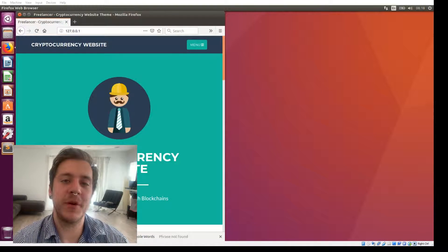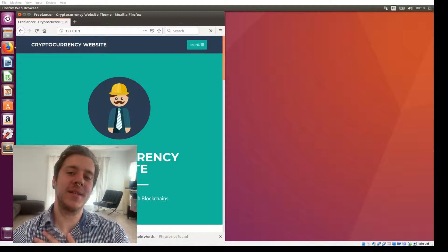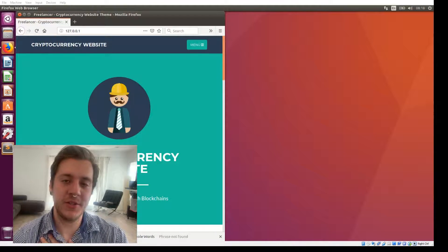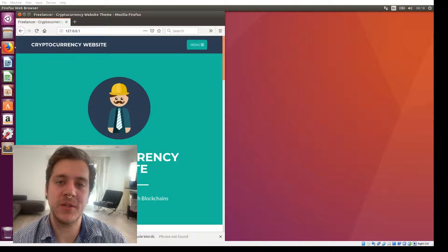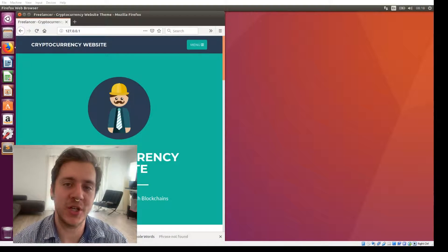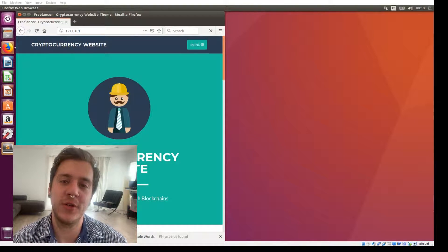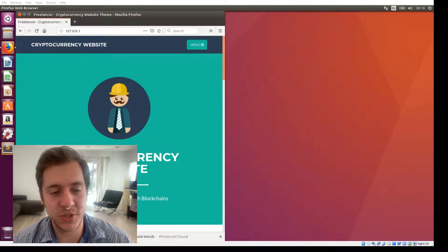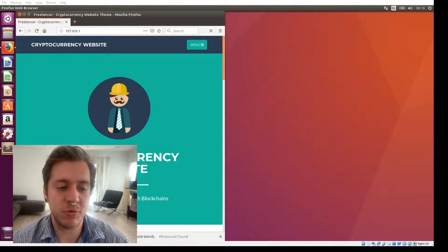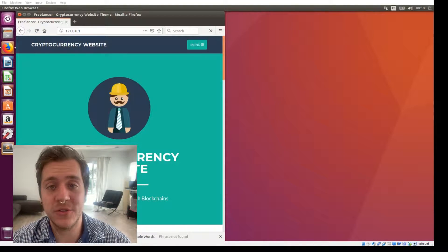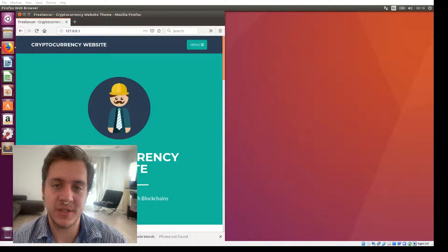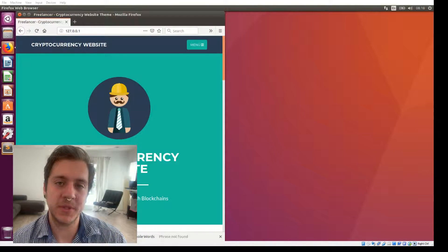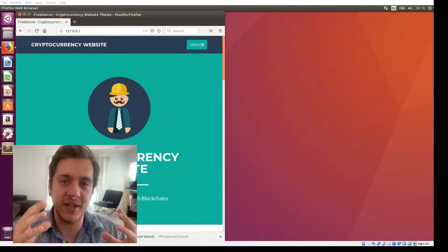Hello everybody, my name is The Last Hodler. As you may remember from one of my previous videos, I am a blockchain developer for a UK blockchain and cryptocurrency company called Online Blockchain. This is going to be probably the last tutorial on how to integrate cryptocurrency into your website or how to create a cryptocurrency application.